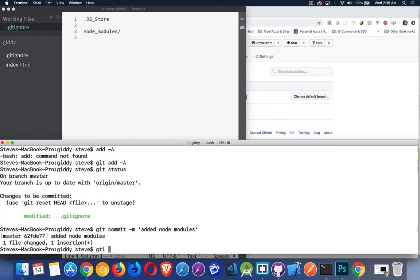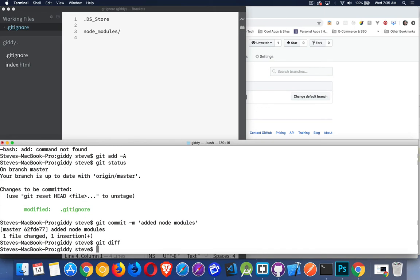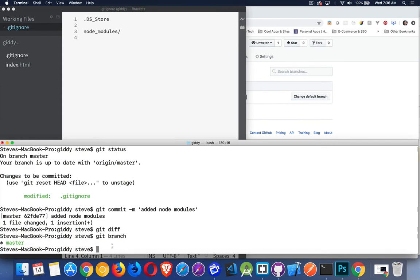Now, if I do git diff now, you can see nothing happens because there's no changes. The current version of the repo and all the files that are inside the repo, they're all the exact same. There's no differences. If I say git branch now. Master. It's the only branch. Just like up here. It is the only branch that I've got on my repo right now.